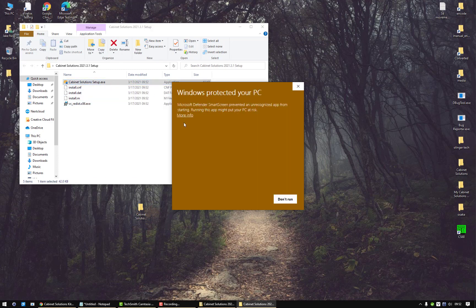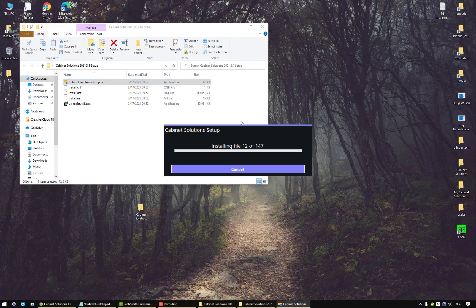You're going to get this window that pops up. Just click on more information and run anyways.